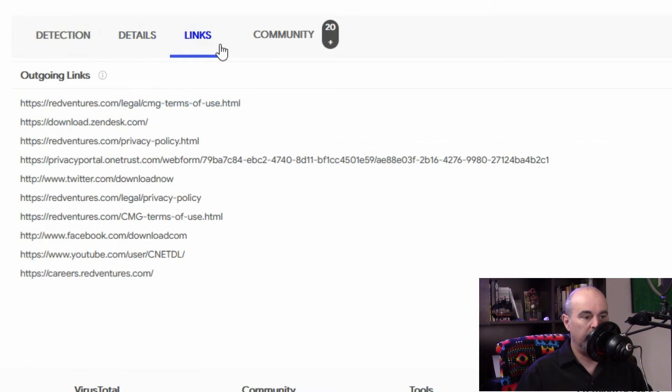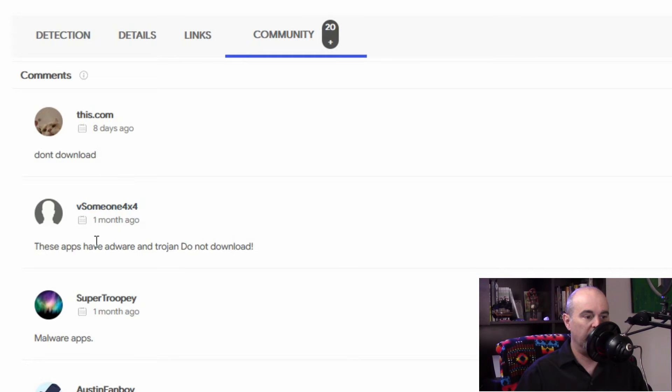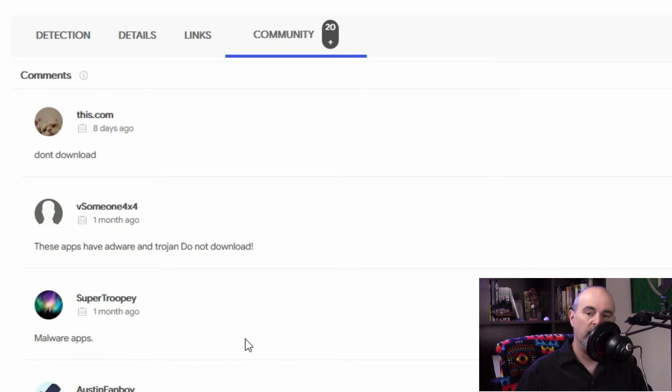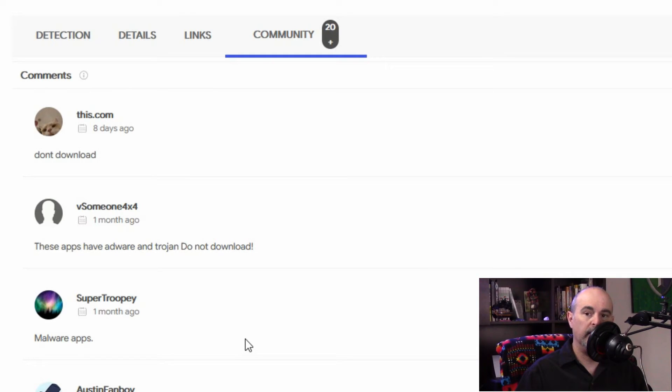You can look at link sources here and read about things on the community which some of these are saying don't download it. There's adware and malware apps which is true because this particular website is about downloading files and those files a lot of them could contain a virus but there's a lot of legitimate ones as well.